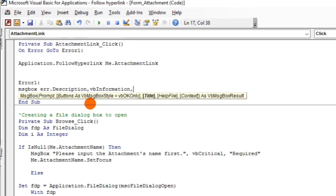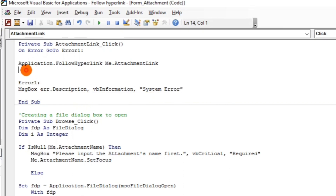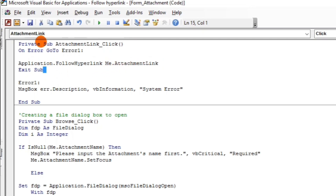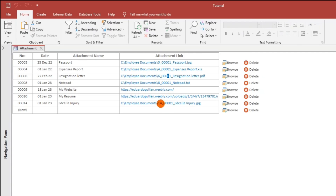And don't forget to put Exit Sub before the error label. The purpose of Exit Sub is to stop the function of this attachment link from continuing after successful execution. Save. It's working. Let's browse another file.